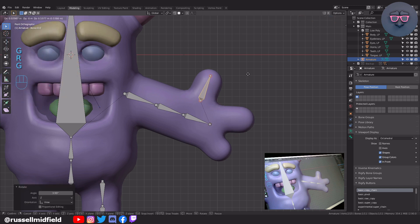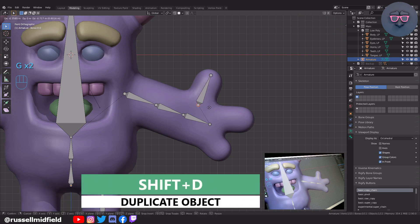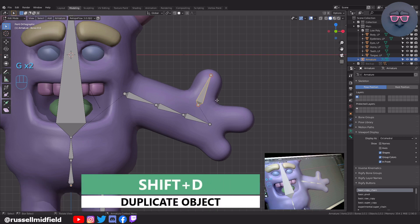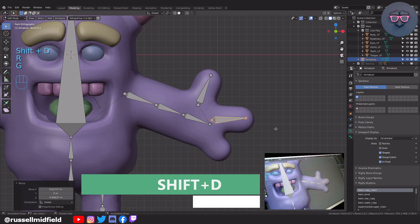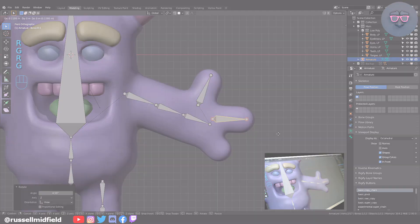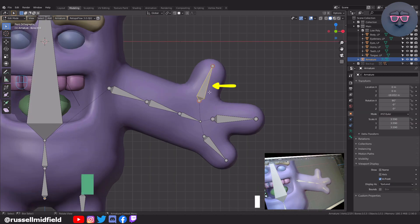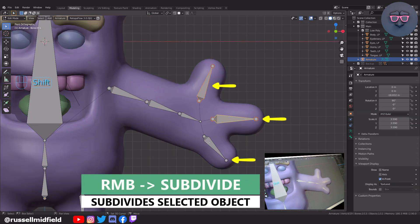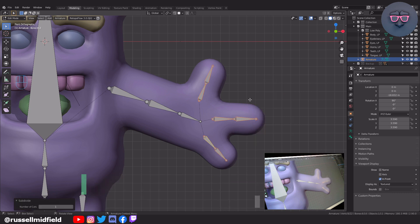Selecting the thumb bone, then Shift D to duplicate and R and G to move into place for the other two fingers. Now let's select all three fingers, right mouse button, then select Subdivide. Now we have another bone so that the fingers can bend a little bit.